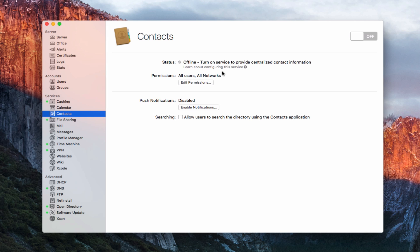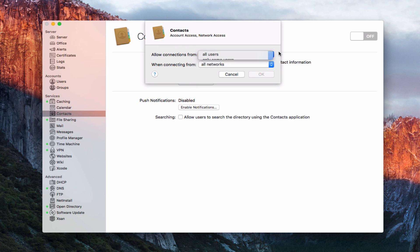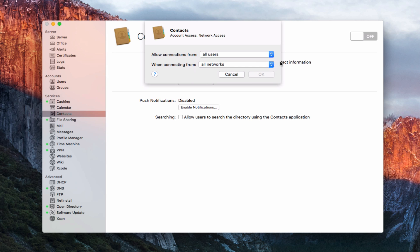One of the things about the contact service is it's a pretty simple service. There's not a lot of different things that need to be done in terms of setup. We've got our typical status here — you can see the status is off, so we don't have the service running. Just like all of the other services, we can edit the permissions the same way, whether we want all or some users and what networks we want this particular server to work on.